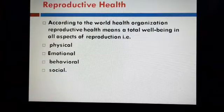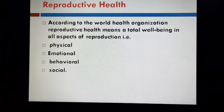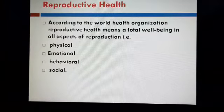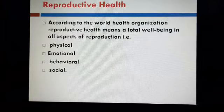The term reproductive health refers to the state of a healthy reproductive organ with normal function.